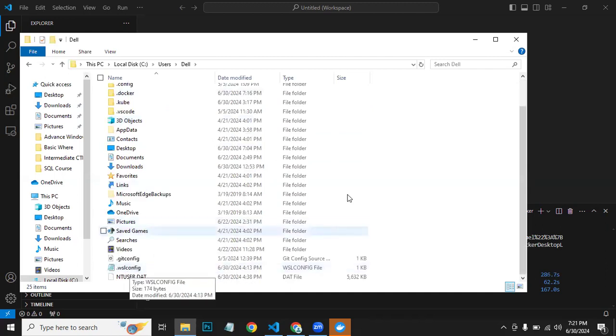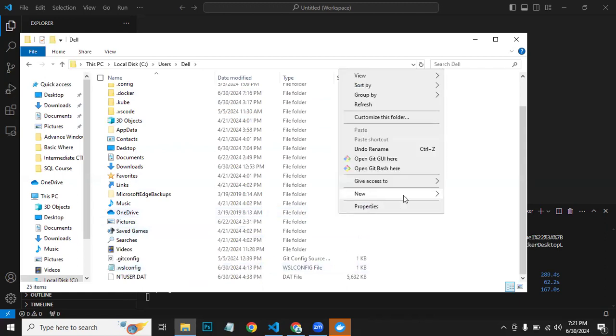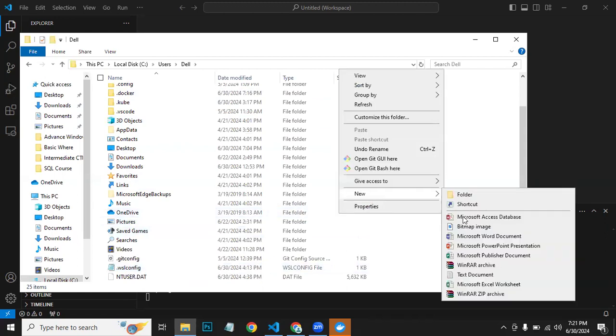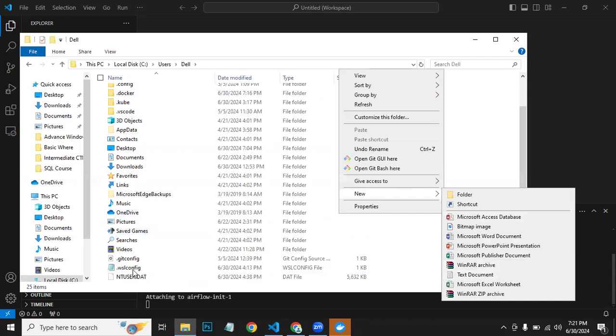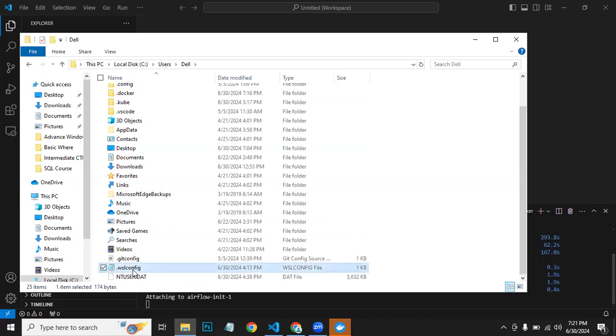If you don't have this file, what you do is you go here, New, and then create this text document with .wslconfig as an extension and no file name. Once you create it, I have already created it.